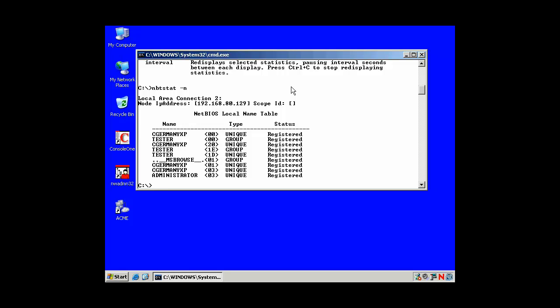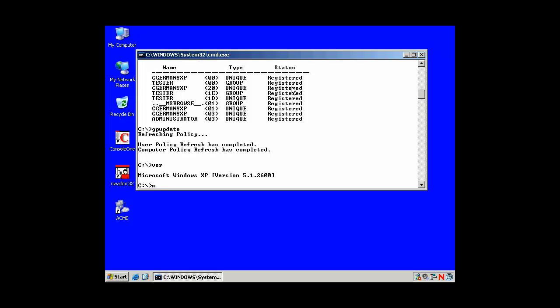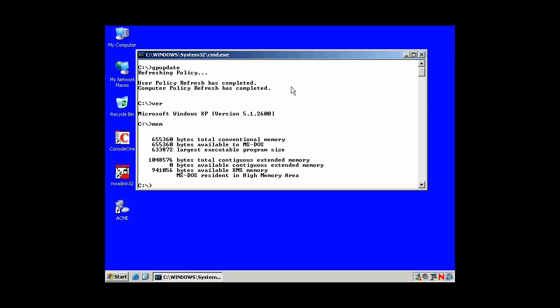These are just some of the command line tools that you'll see. GP update... And again, if I change group policy or local security policy settings, I can use GP update to refresh. Just some of the system commands that are very useful, very powerful from the command prompt in Windows.